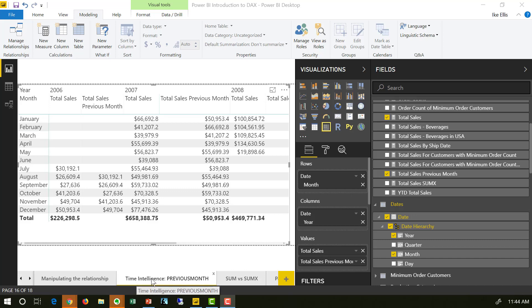Now I'm on the tab Time Intelligence Previous Month. What I'm doing in this table is comparing my total sales with the total sales of the previous month.